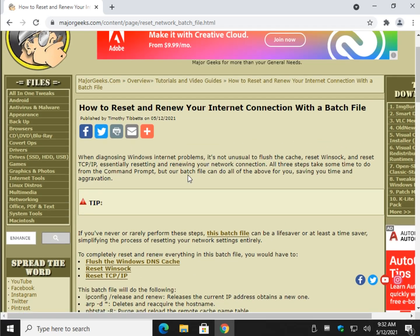There you have it. Real quick and easy way to reset and renew your internet connection with a batch file. Pretty cool right? Alright. Bottom right corner, hit subscribe. You know the drill. A little like wouldn't hurt. Thanks for watching as always. See ya.